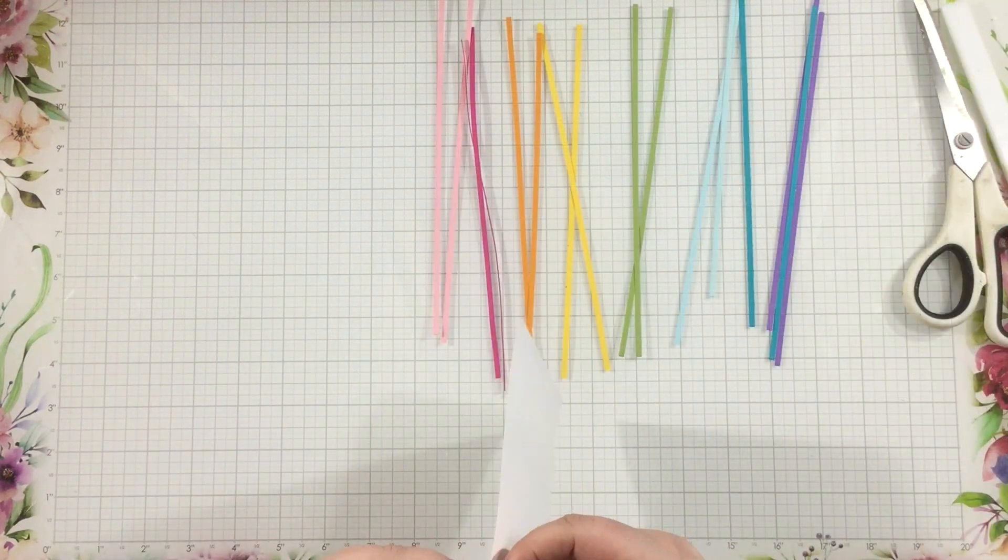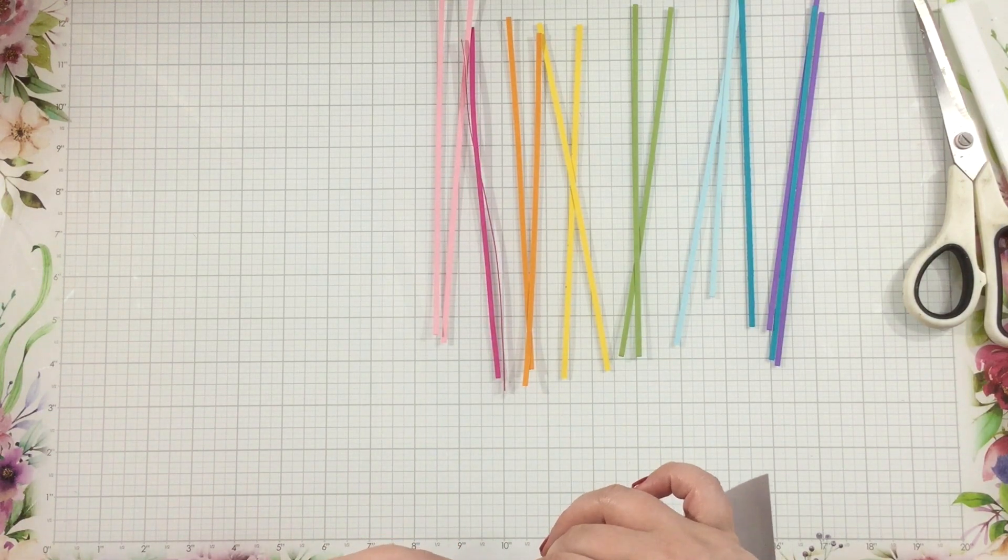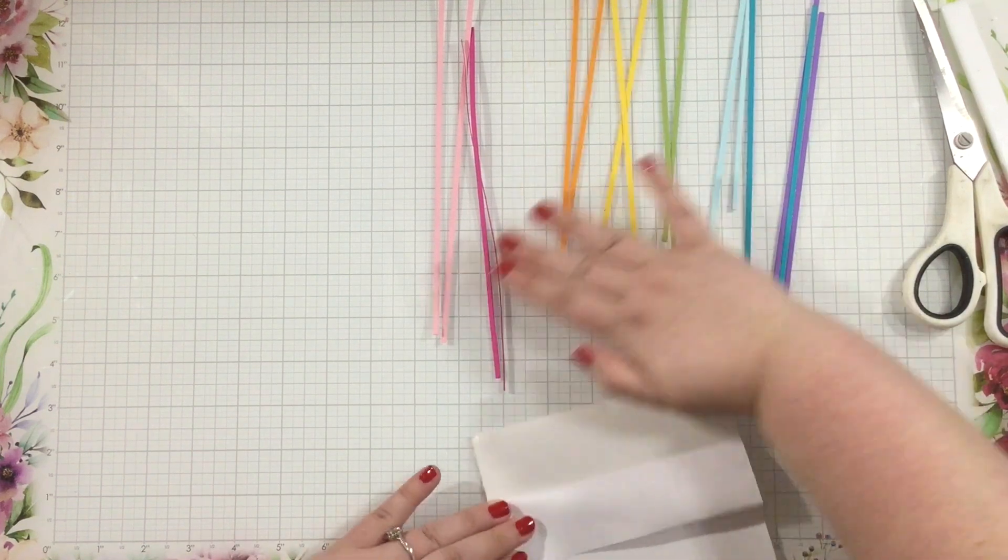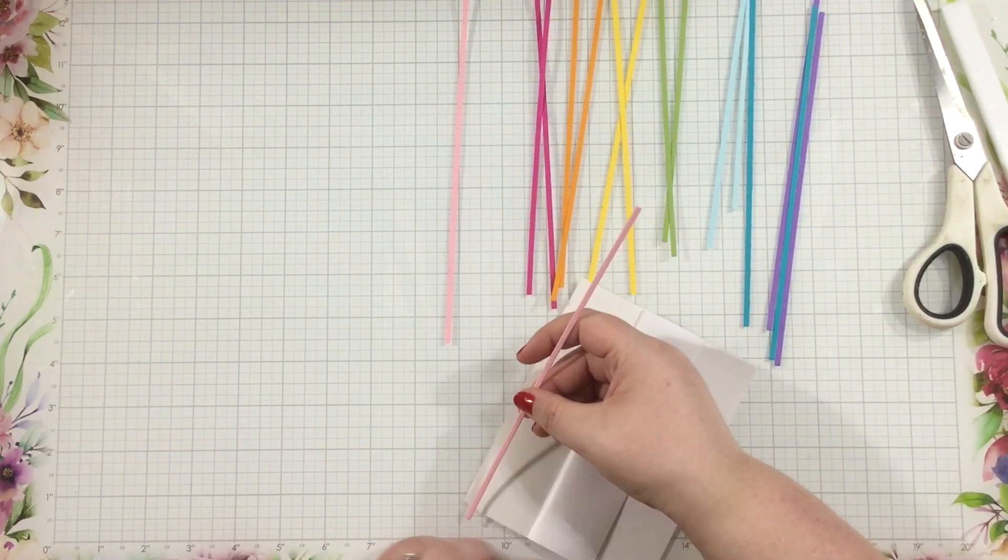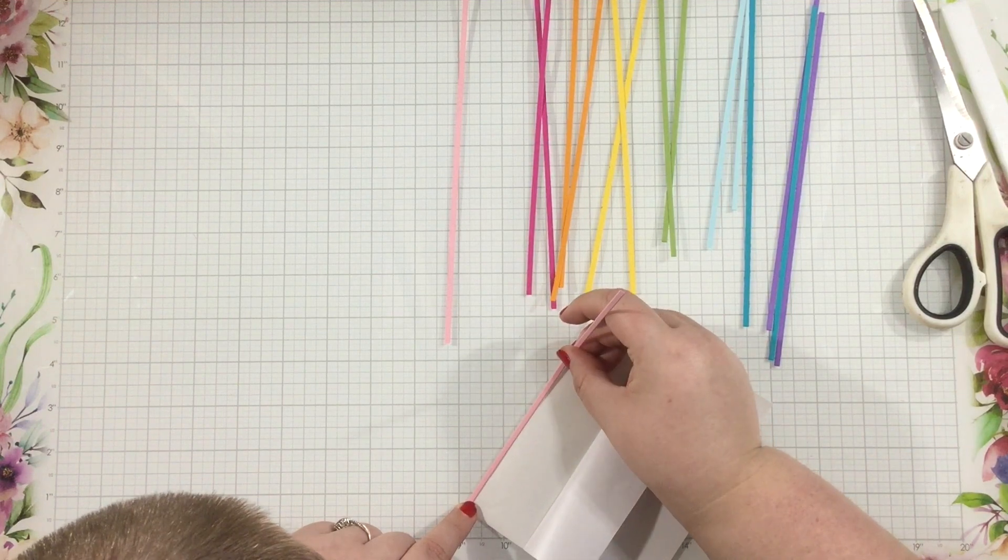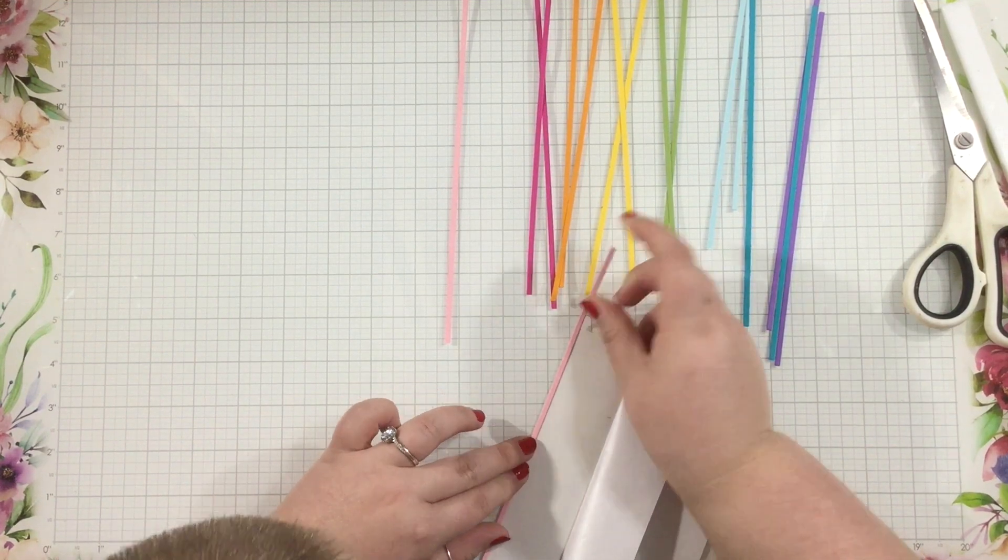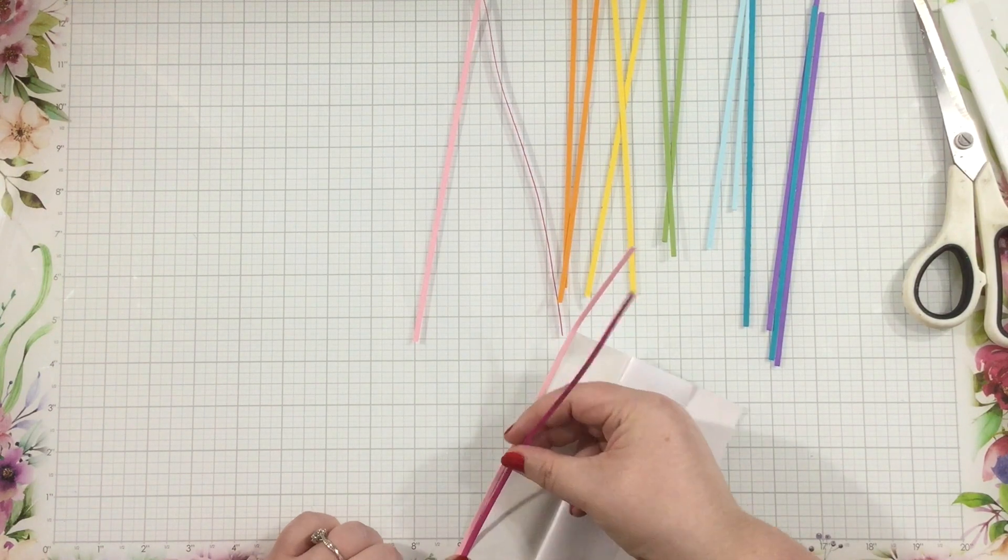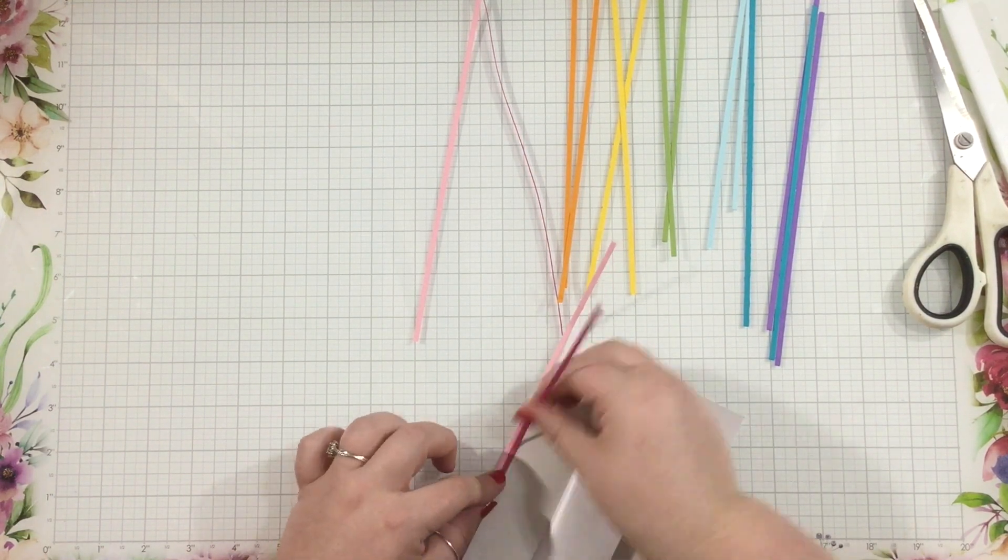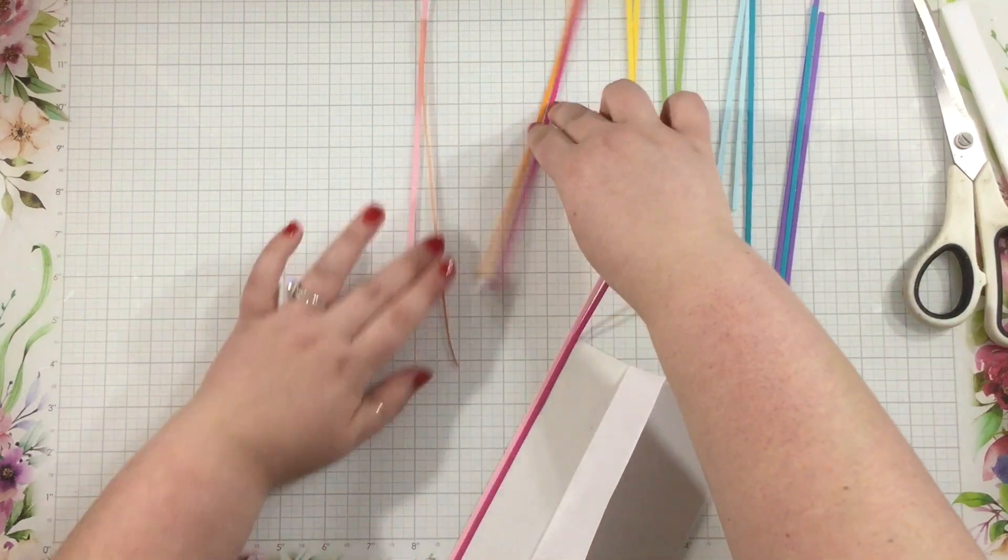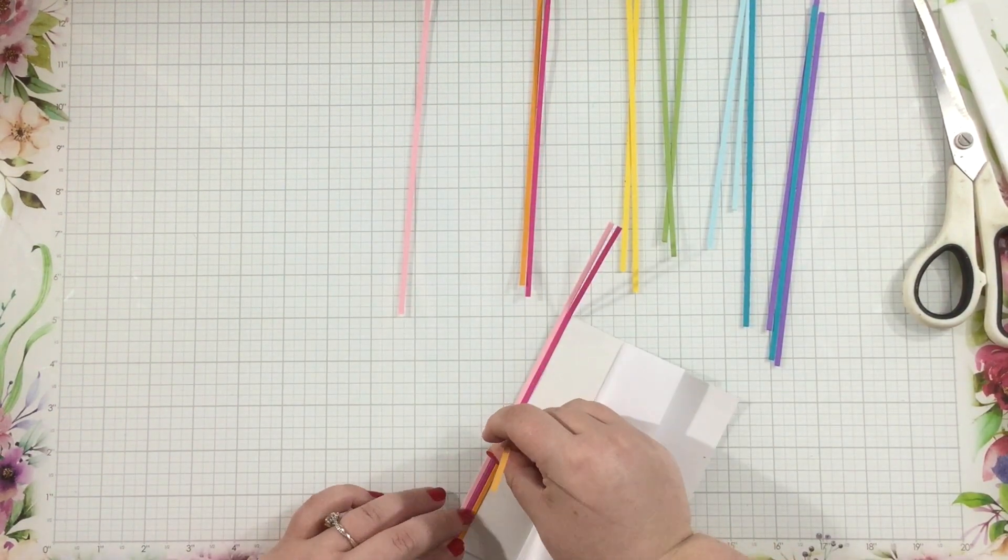I've gone through my cardstock scraps drawer, and I found some various shades of cardstock. I have all the colors of the rainbow: a light pink, a dark pink, orange, yellow, green, light blue, dark blue, and purple. Choose any color combination that you like. I'm really drawn towards rainbows, I think they're just bright and happy, so I usually tend to go with a full rainbow of colors whenever I'm doing a project like this.